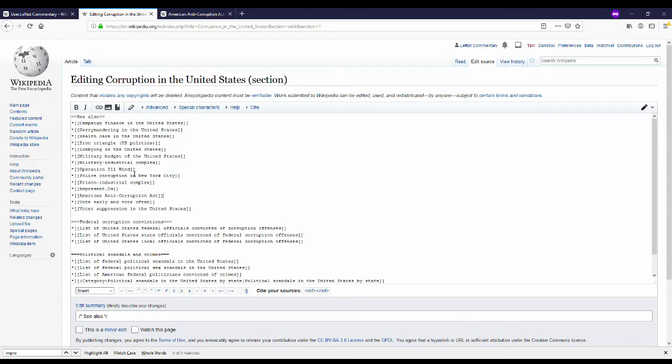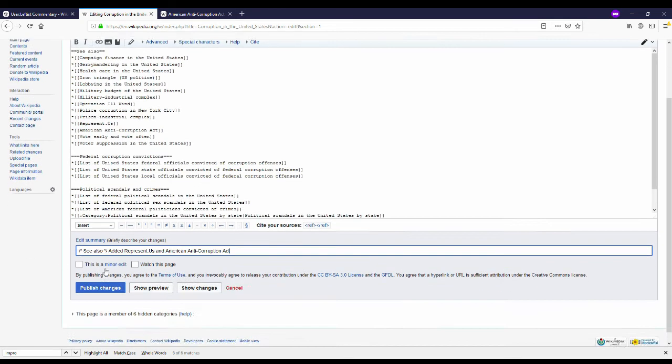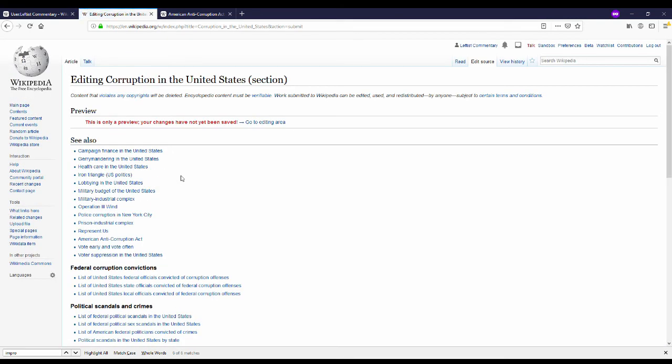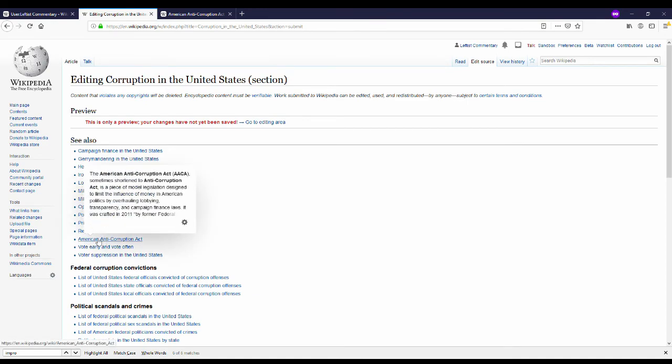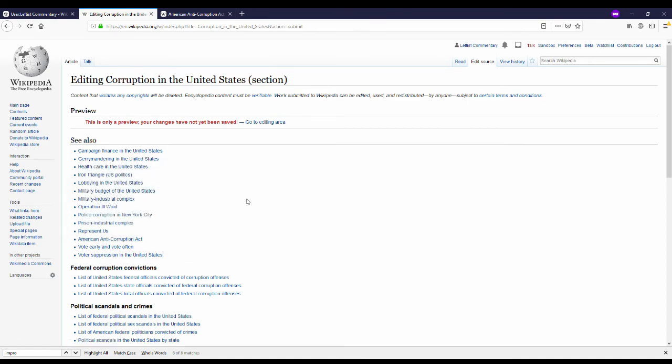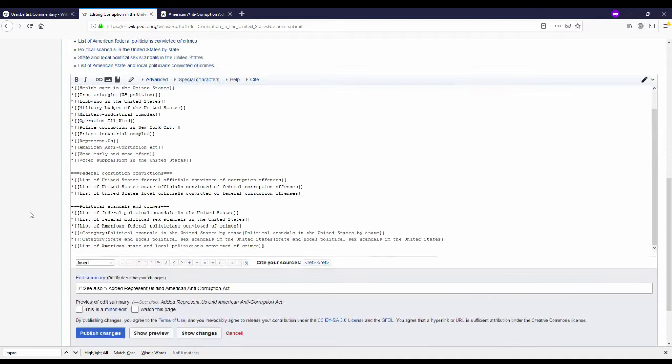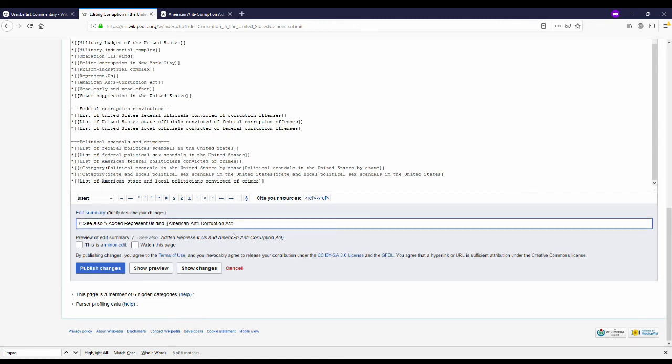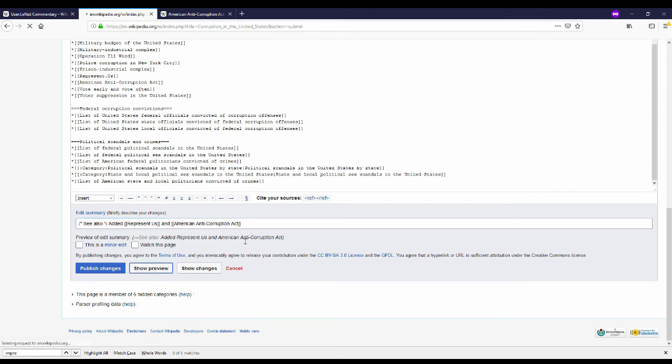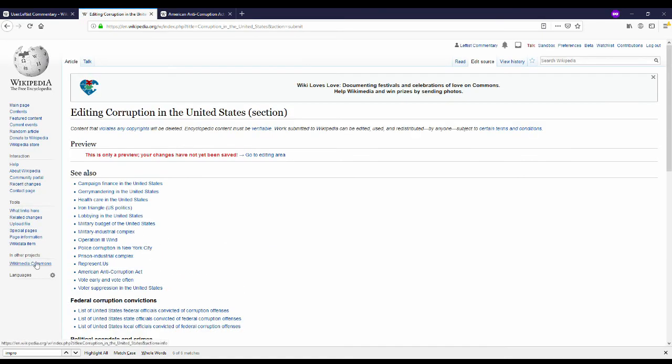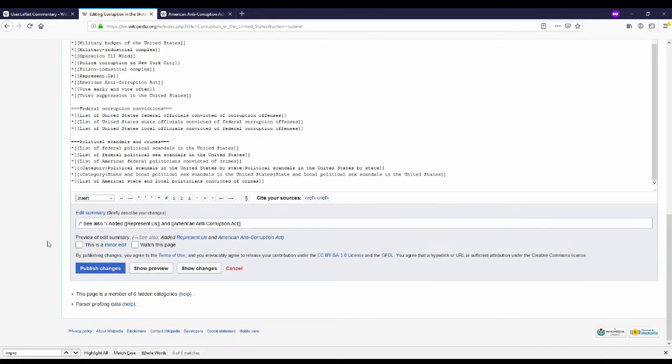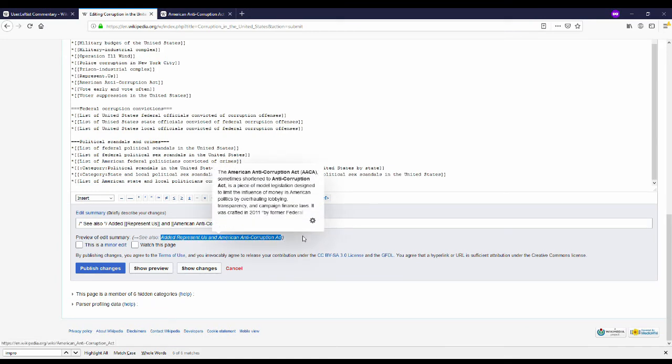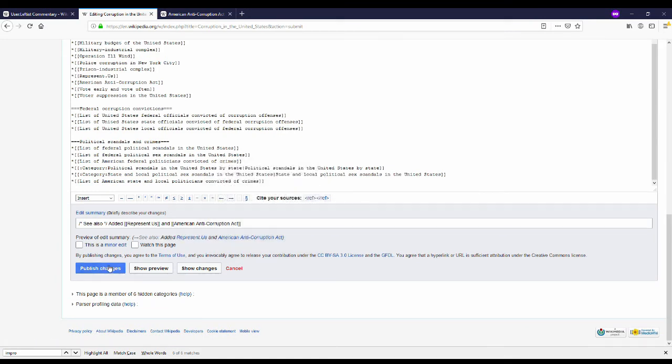Write up a quick edit summary. Added represent.us and the American Anti-Corruption Act. And then when I preview you can see that in the actual edit summary it will link to those wikipedia pages.